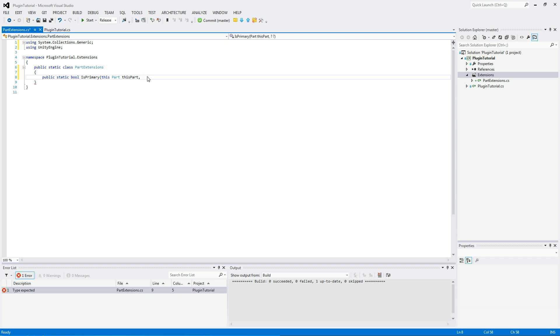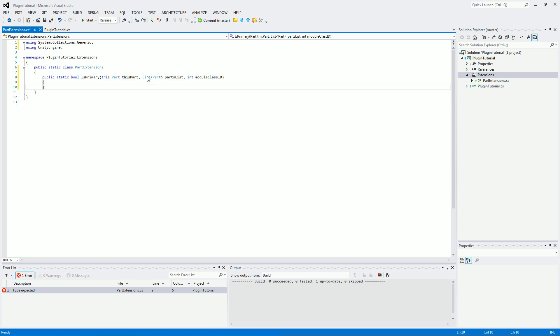Now we're going to need two other variables. We're going to want a list of all the parts in the ship. And we're also going to need the modules class ID. So we can search through the list for the module and make sure it's not the primary part. Or if it is the primary part then we'll return true. So we want a list of parts which we're going to be putting in and we're going to call that parts list. And we're also going to want an integer of module class ID, which is what we're going to search for. And we're going to return false as the default statement there.